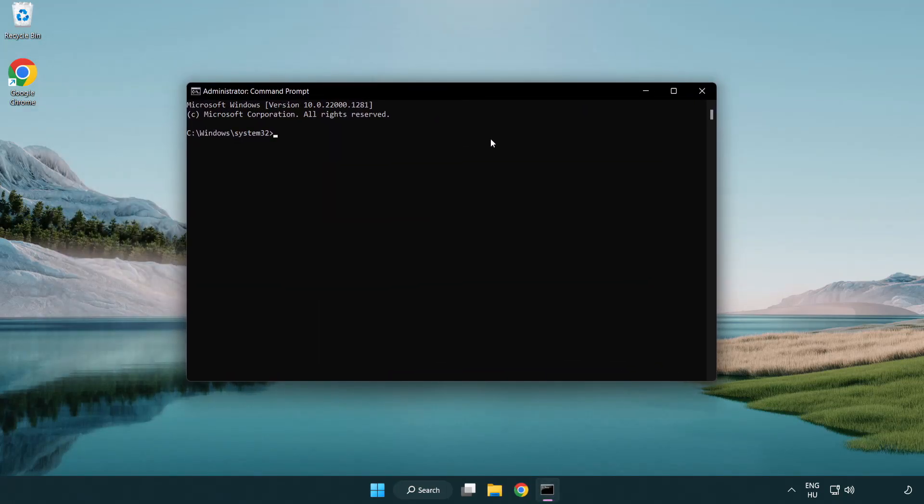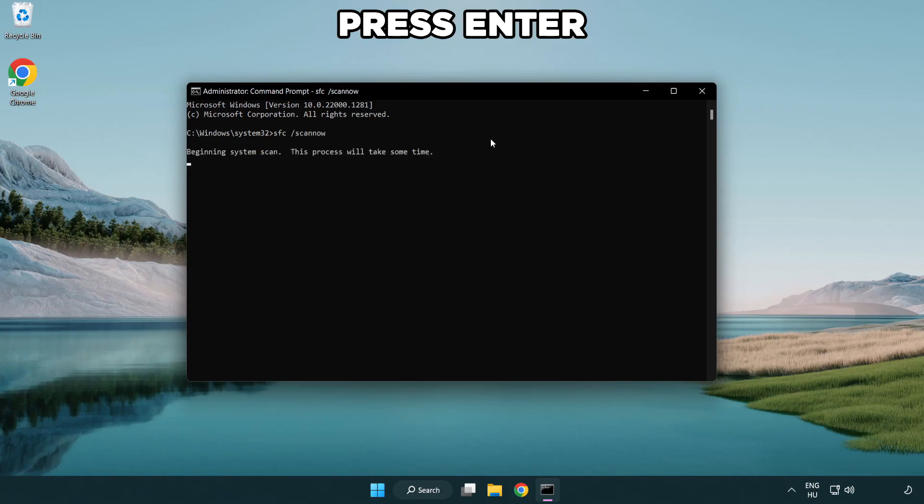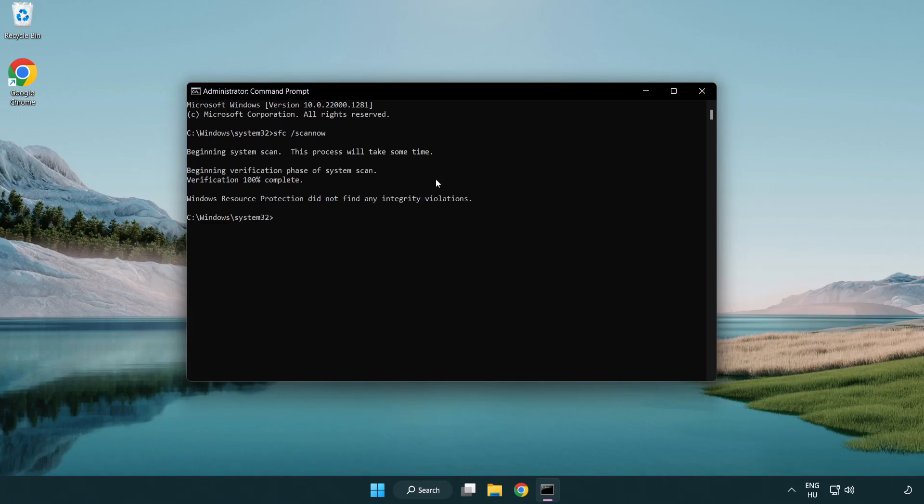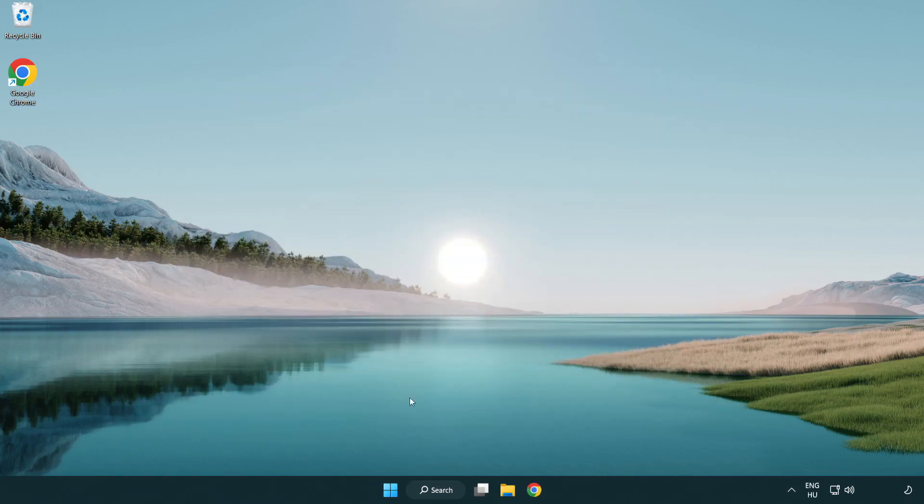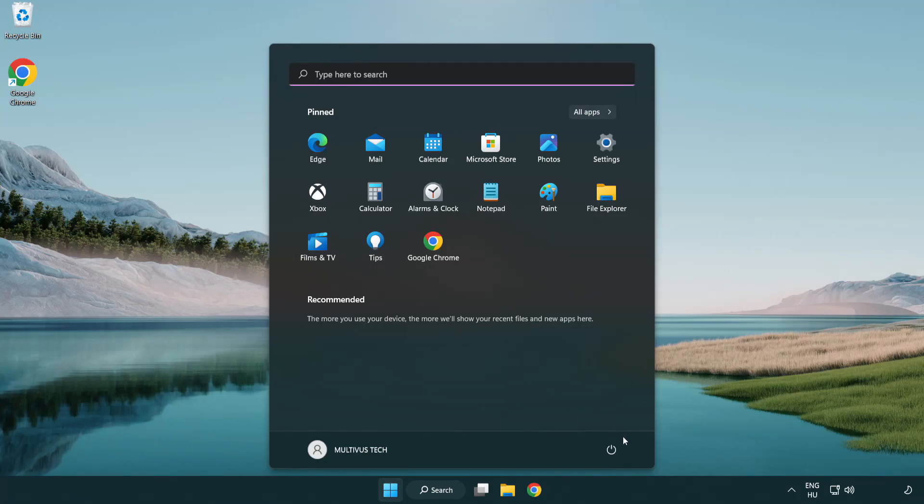Type SFC scan now. Wait. After completed, close window and restart your PC.